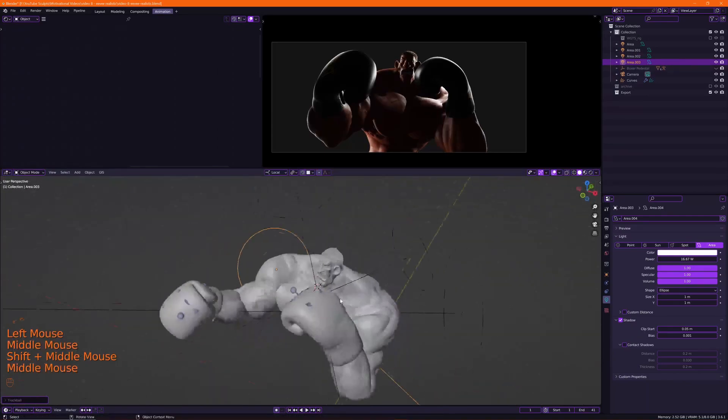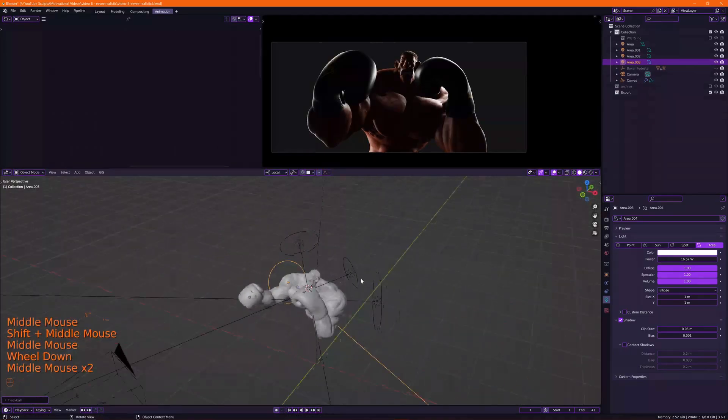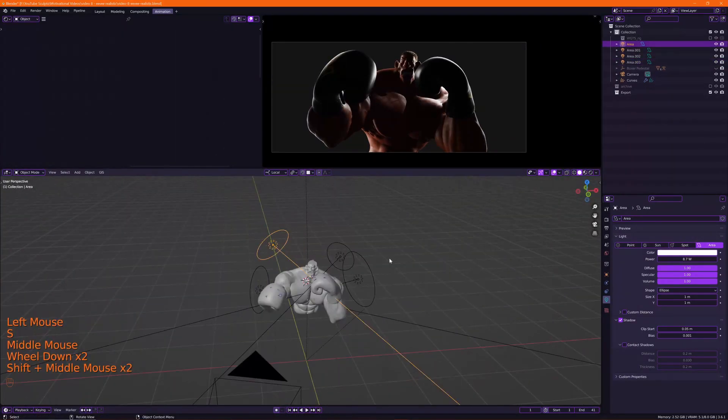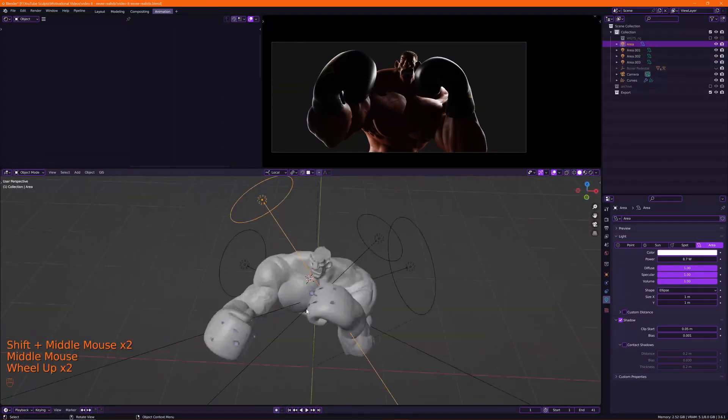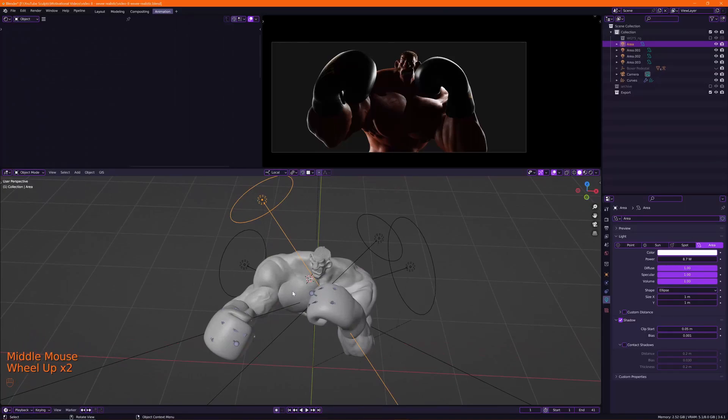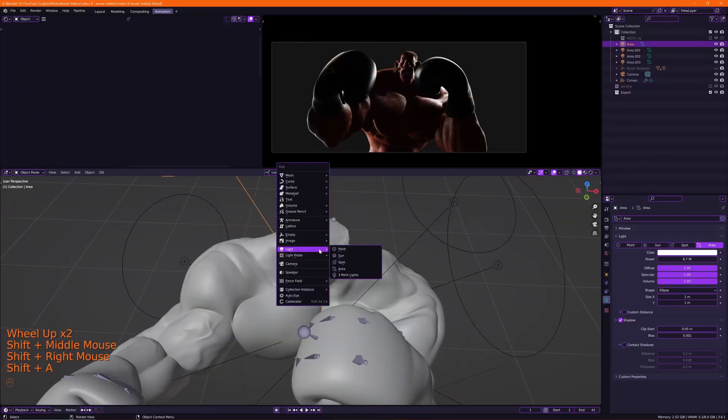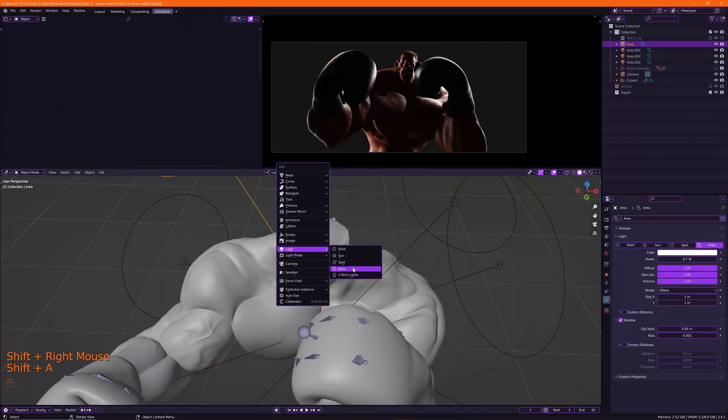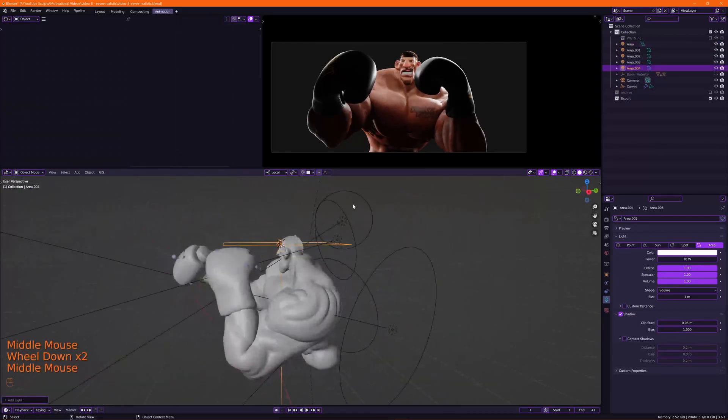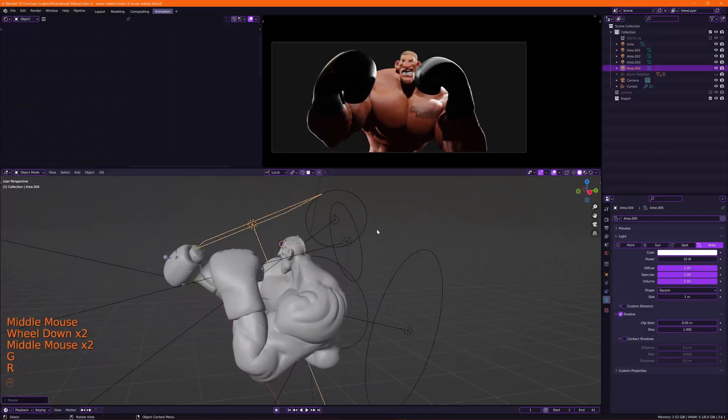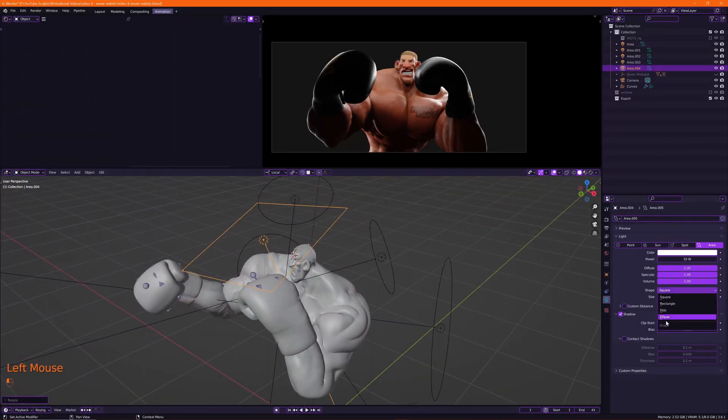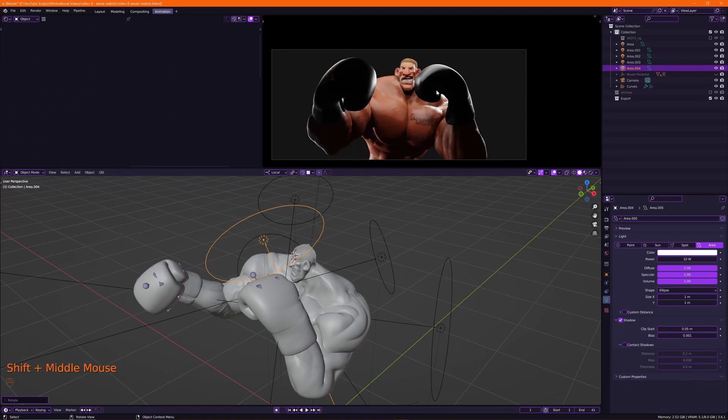All right, so I got four lights going on here. I will change the colors in a second, but for now I'm going to set all my lights before I do that. So now I'm going to create a new light area light, or you could duplicate one of the existing ones. Change the shape to an ellipse.